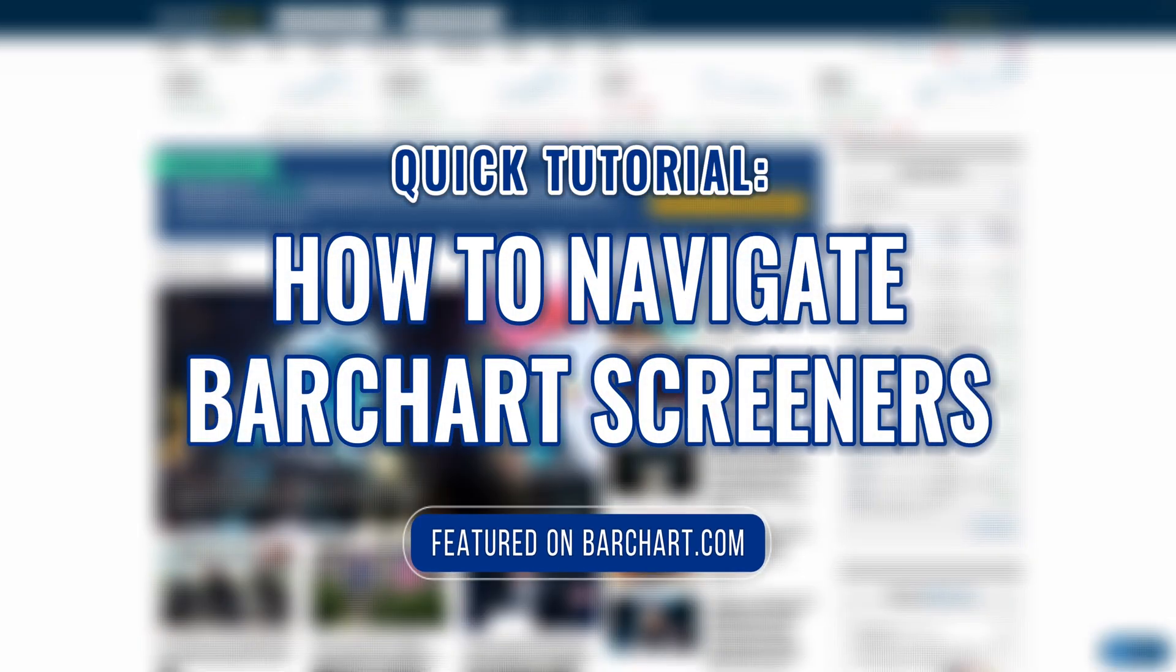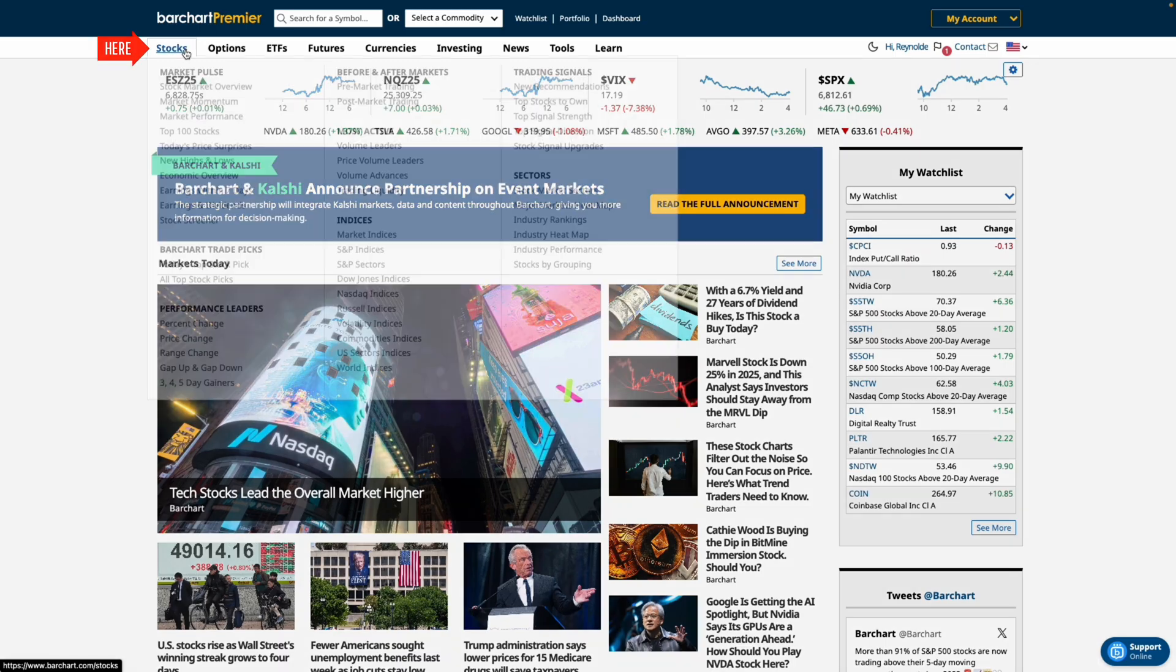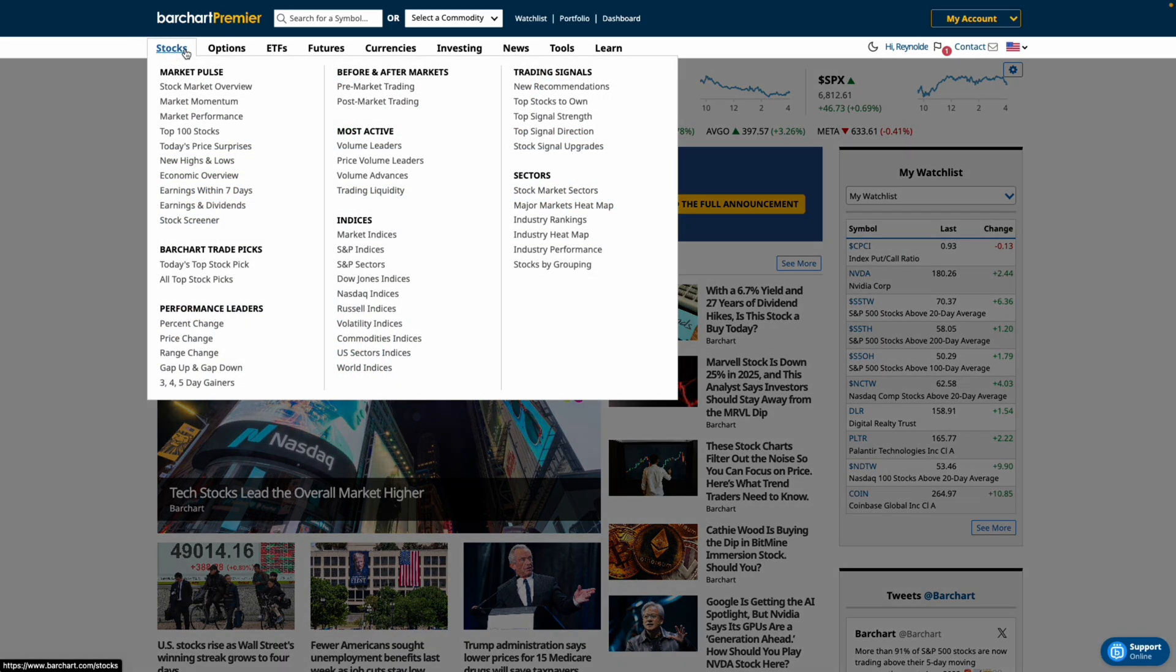Welcome back traders and investors to a quick tutorial on Bar Chart screeners. Let's begin on the home page and head over to stocks on the main menu where you'll find the stock screener.